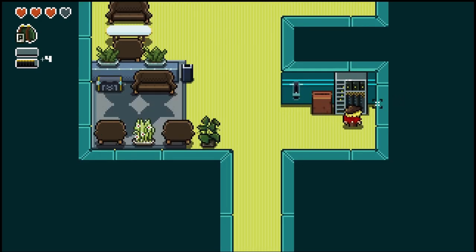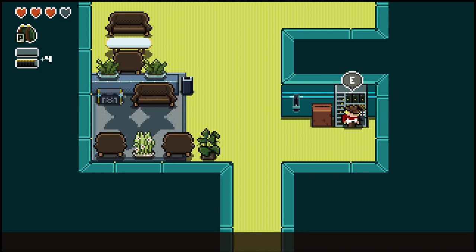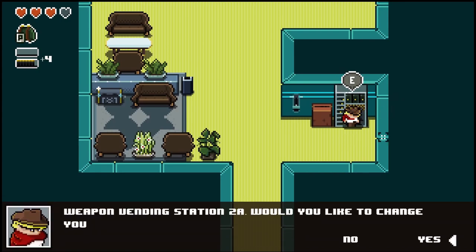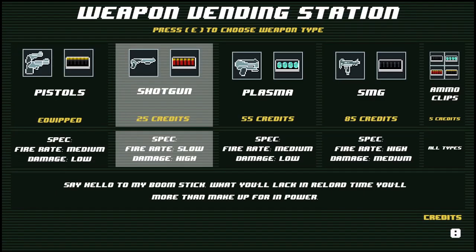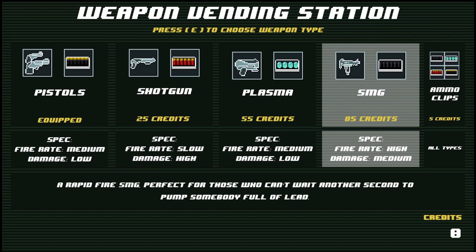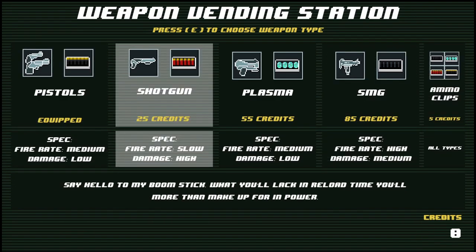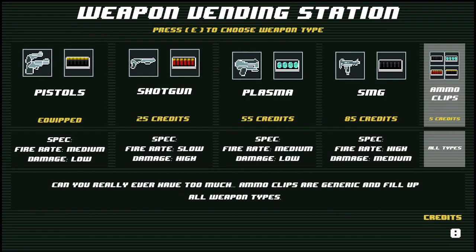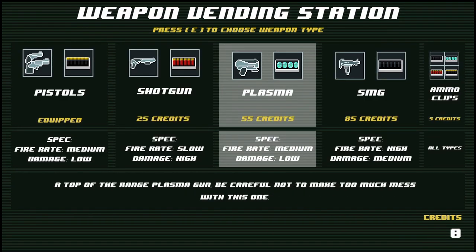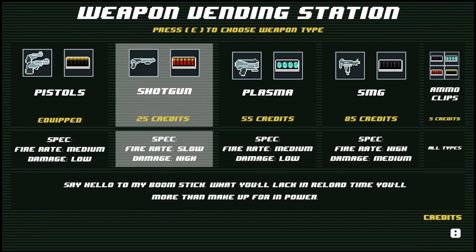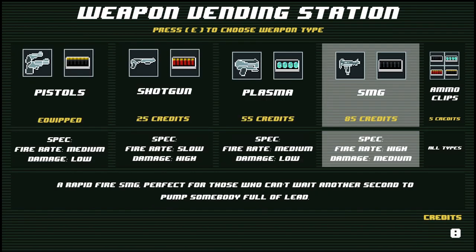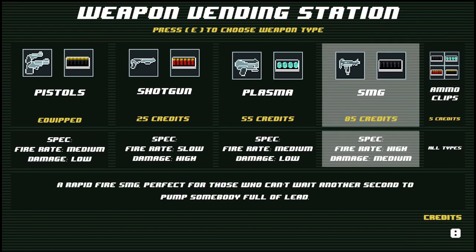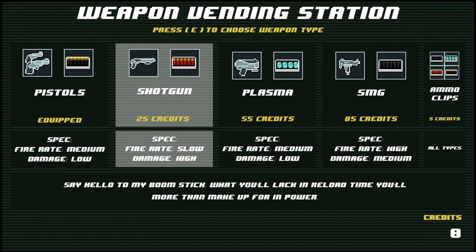And then obviously you can come over to the vending machine, you can interact with it and you can select yes to change your equipped weapon and here we go. You can cycle through the available options with the A and D keys. So shotgun, plasma, SMG and you can just buy ammo clips for five credits each. If you're running low on ammo you get a description at the bottom.